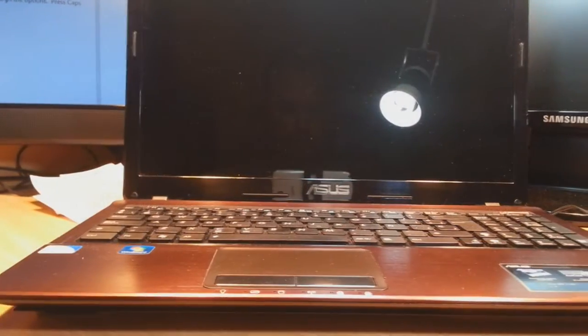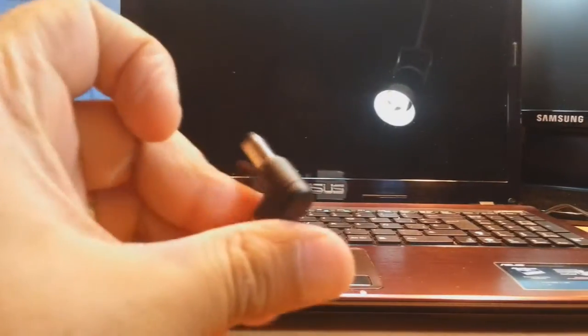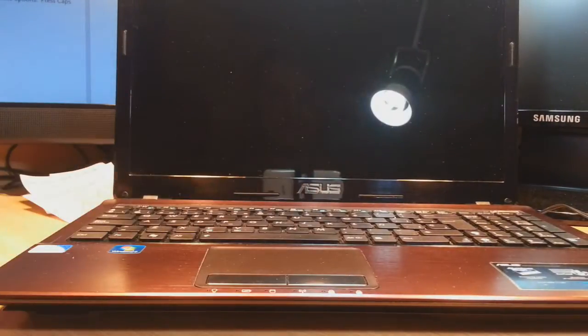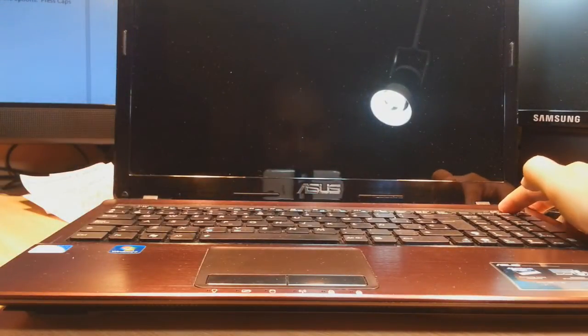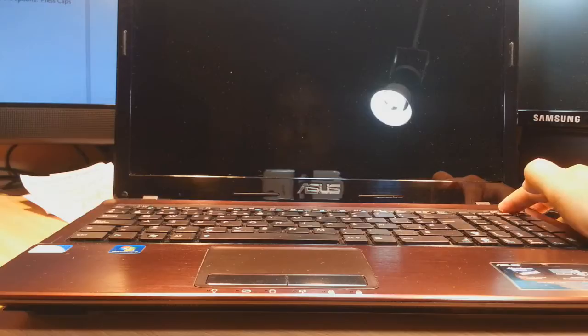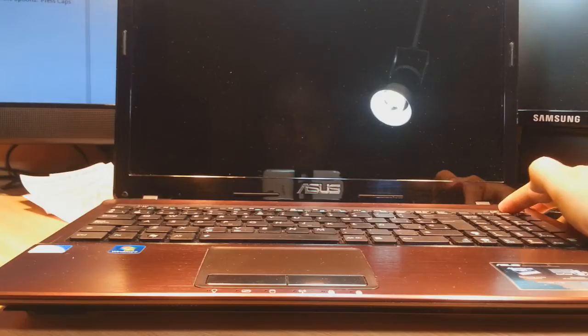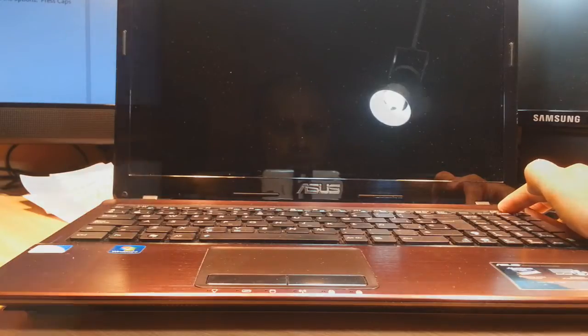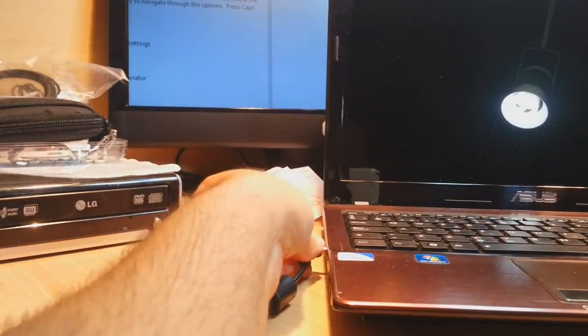Open. Now before putting the power cord back, hold the power button for 30 seconds to remove all the static charge. You are lucky - in some cases it will work for you. Hold for 30 seconds to one minute.